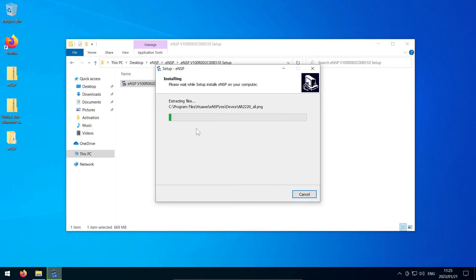Now ENSP will begin installing, and depending on your computer, this can take a while, but I'll speed up the video now so that we can move on.